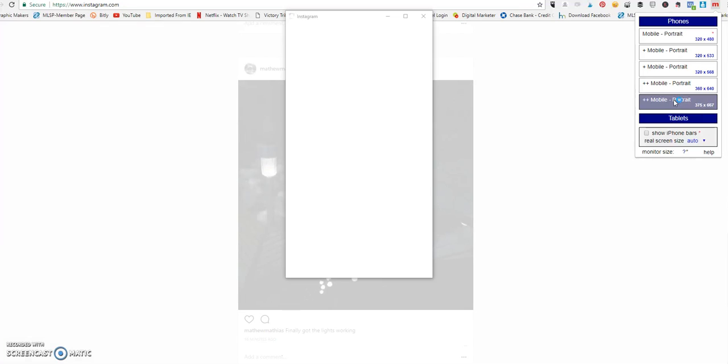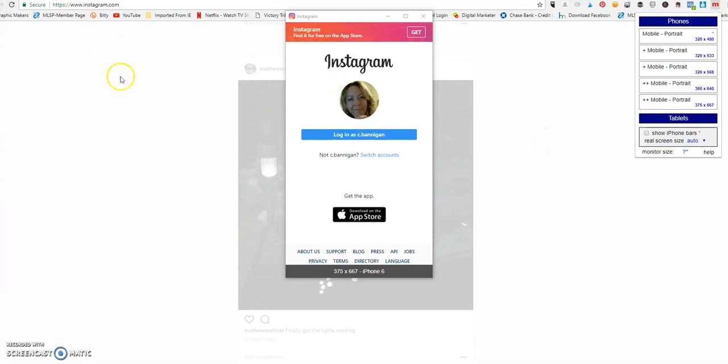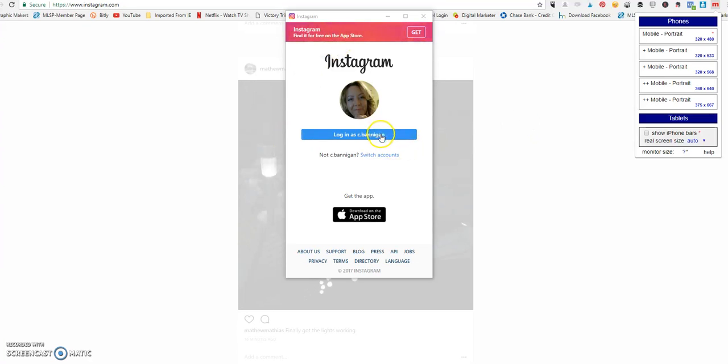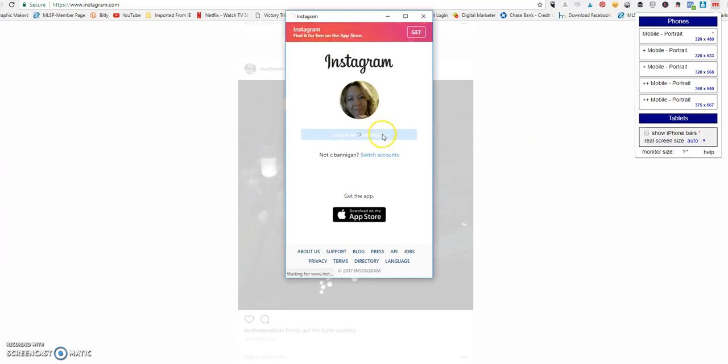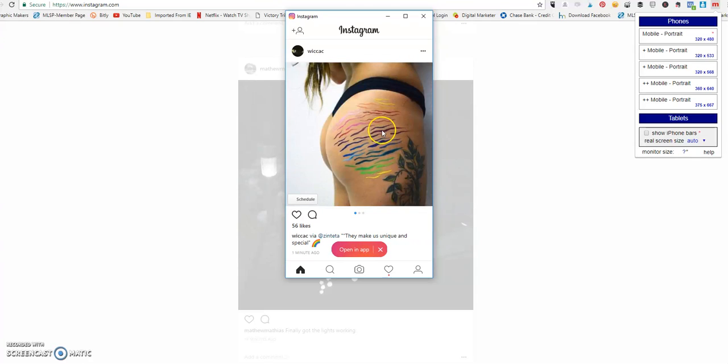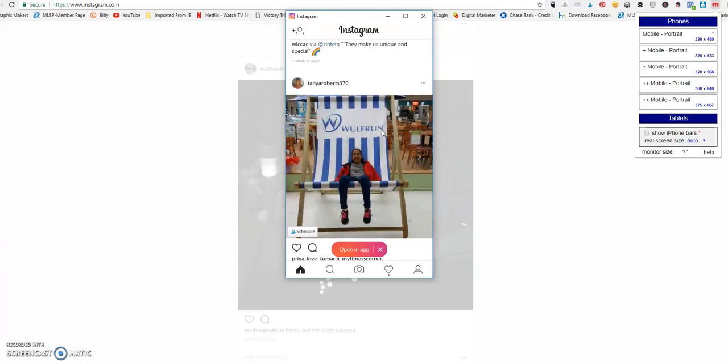So I'm going to choose iPhone 6 and you will see it opens Instagram. Now, this is why it's important that you need to be in the Instagram page when you click on that M. So make sure you are on Instagram.com. All you need to do is log in by clicking the button.